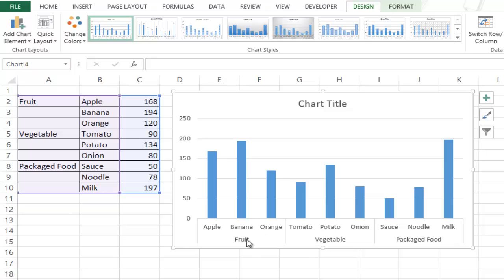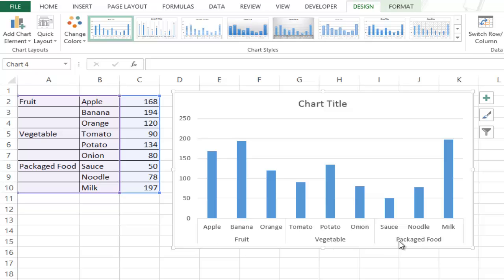So I have fruit as the main category and within fruit I have these three items that are plotted. Similarly I have vegetable and packaged food as the main categories.